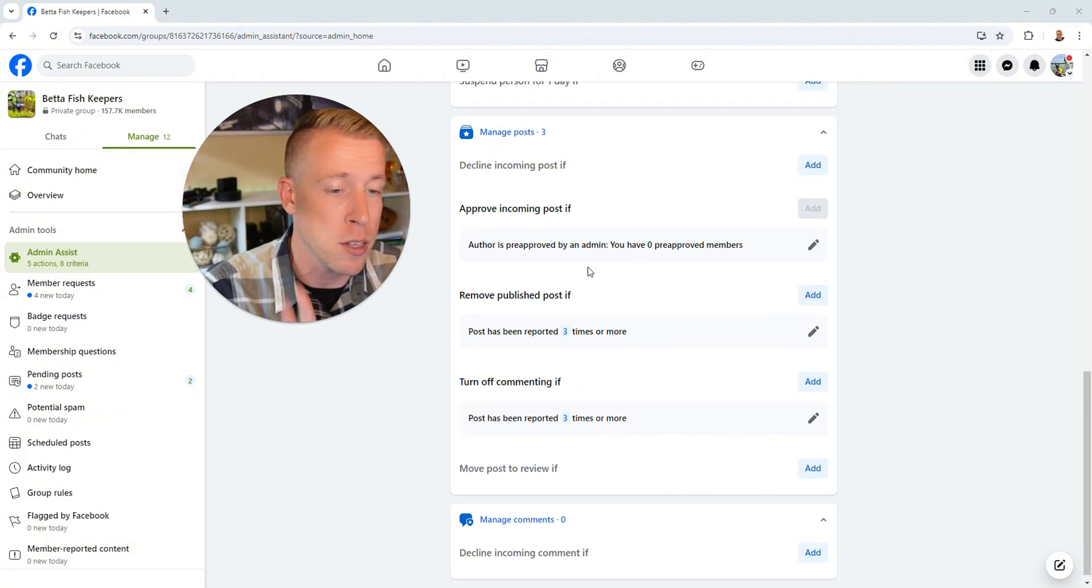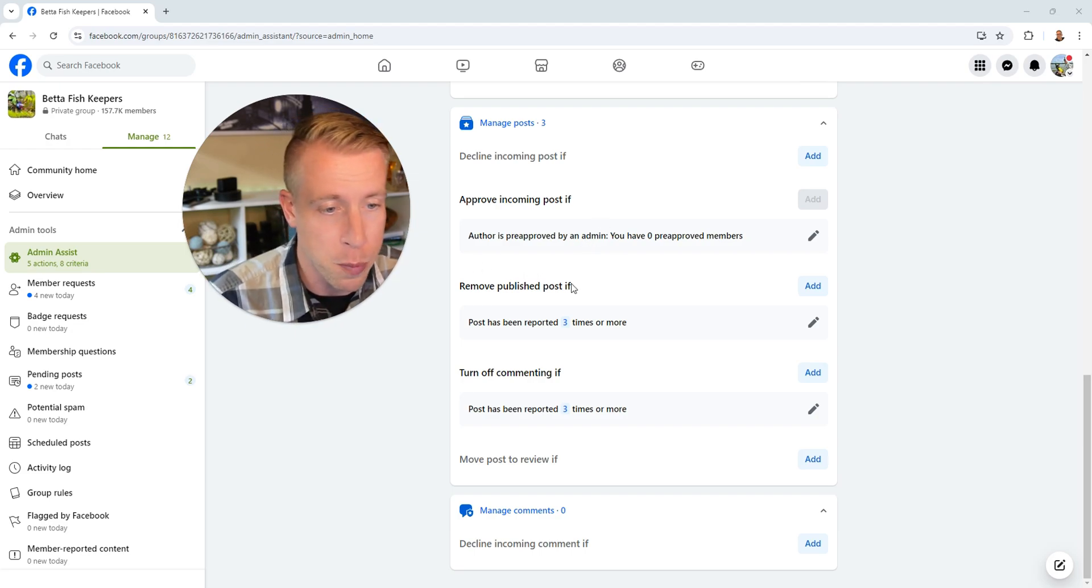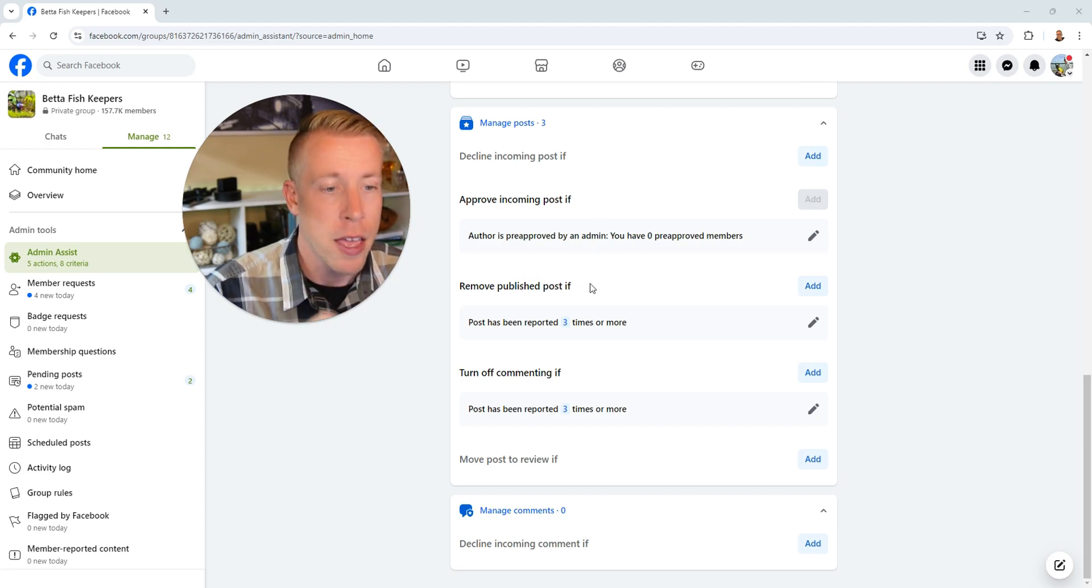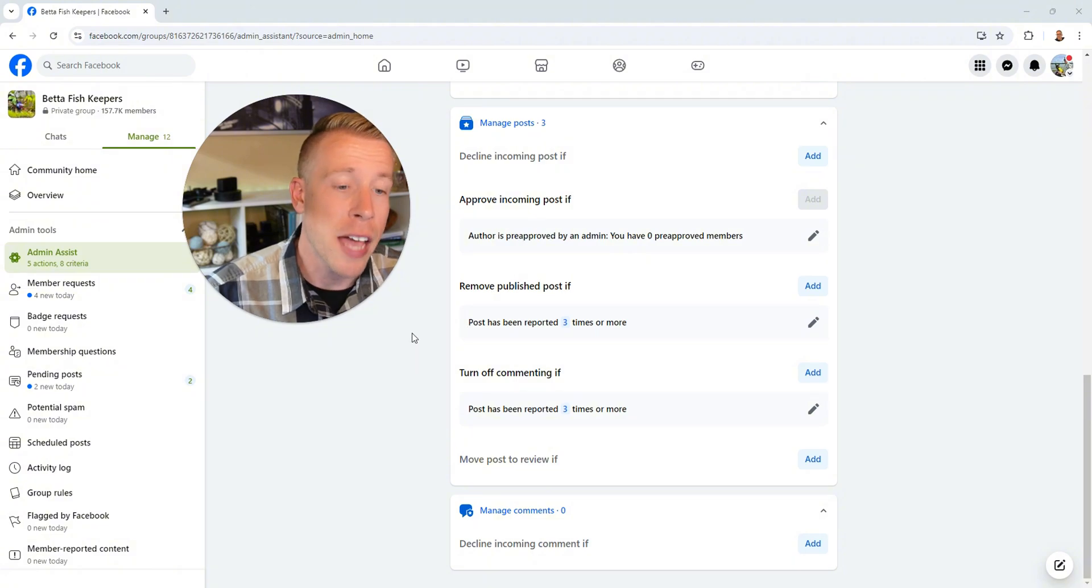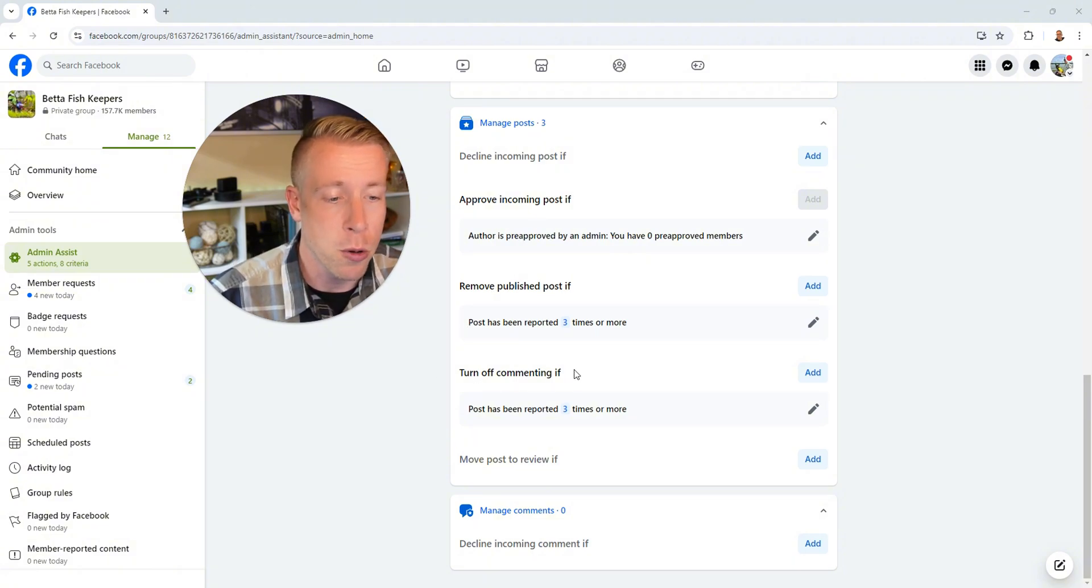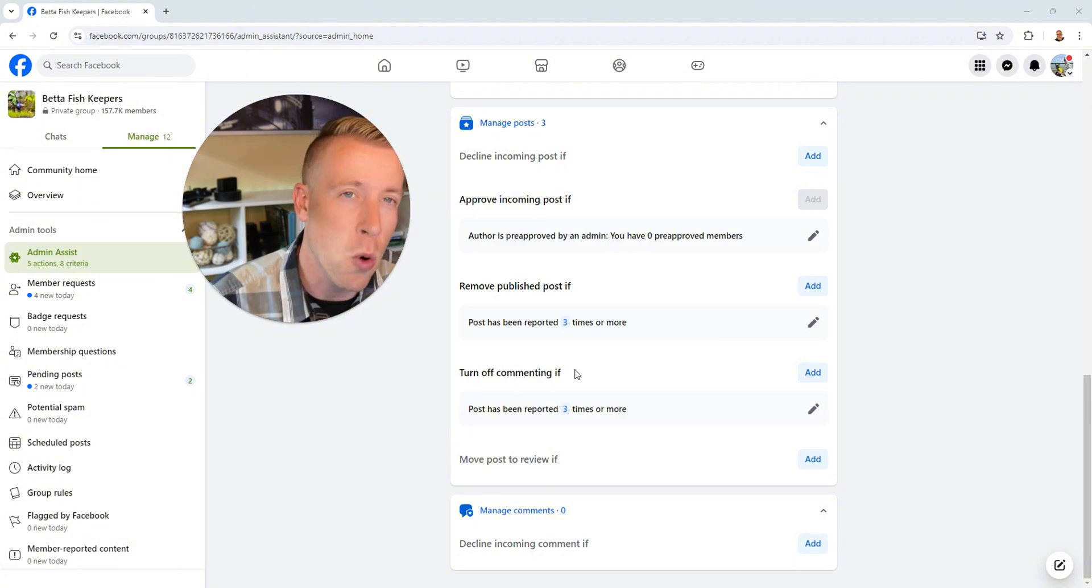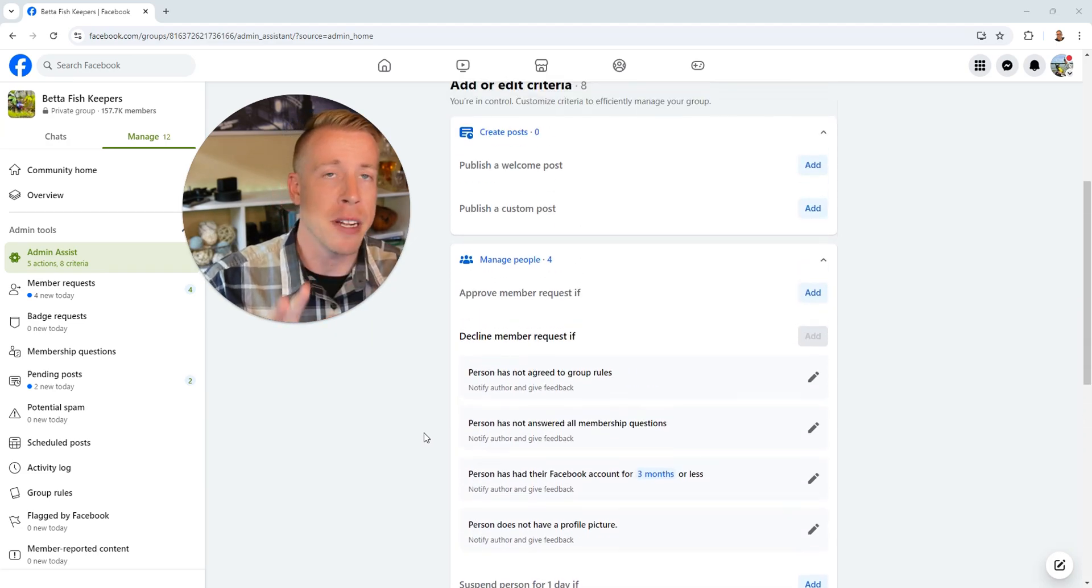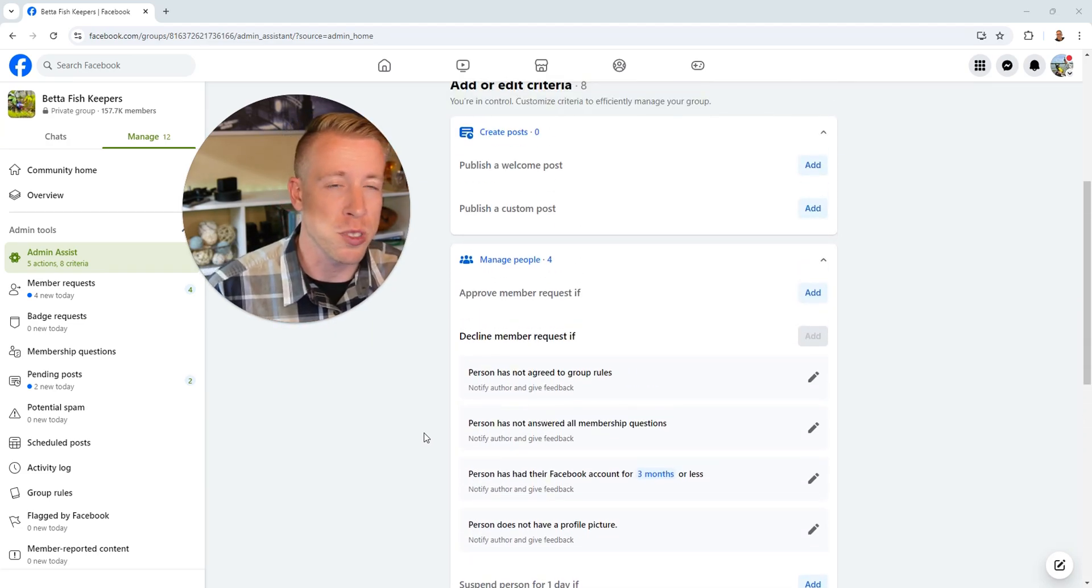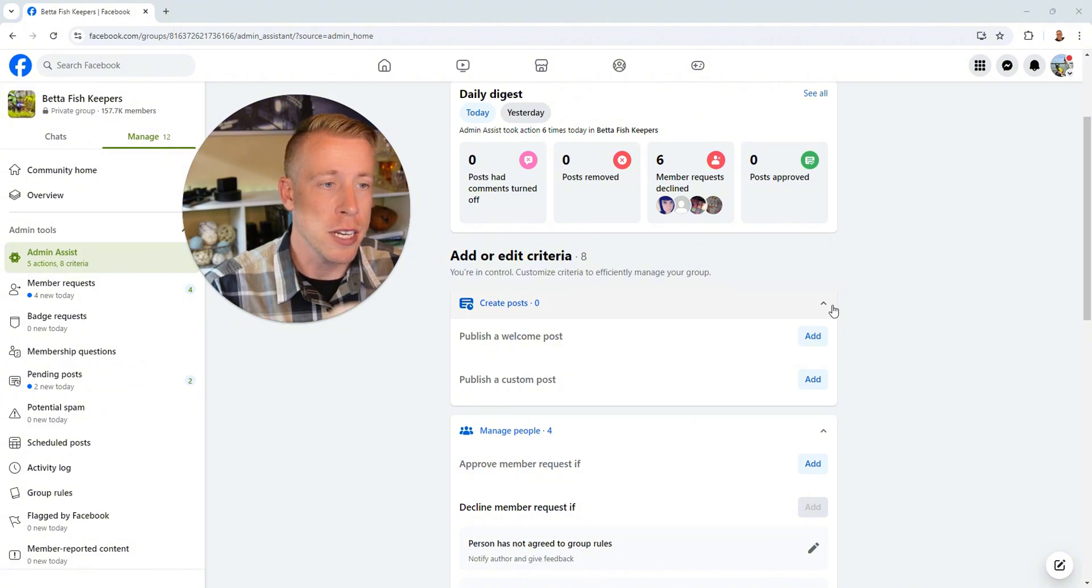This is the biggest deal here. Remove a published post if it has been reported three times or more. And again, the last setting, turn off commenting if the post has been reported three times or more. Again guys, these are my favorite settings for setting up the admin assistant Facebook groups to cut down on spam.